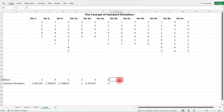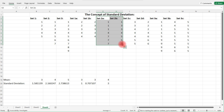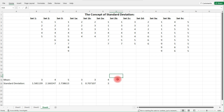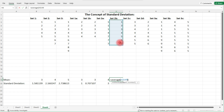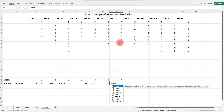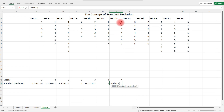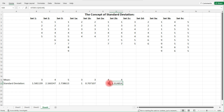Looking at Set 2a and Set 2b, which one has the highest standard deviation? Set 2b has some numbers that are close to the mean, so it's going to have a lower standard deviation, while Set 2a is going to have a higher standard deviation. As we can see, Set 2b's result is much less than three.